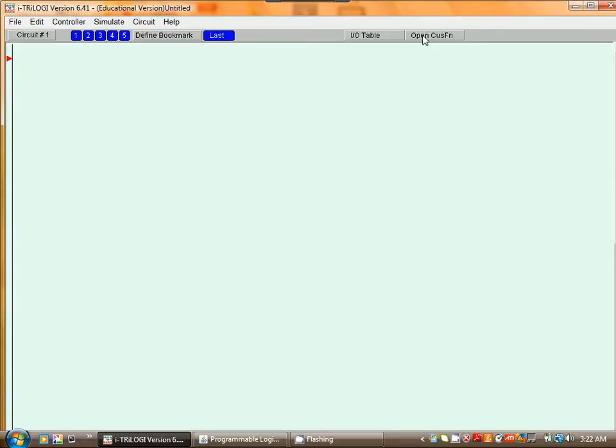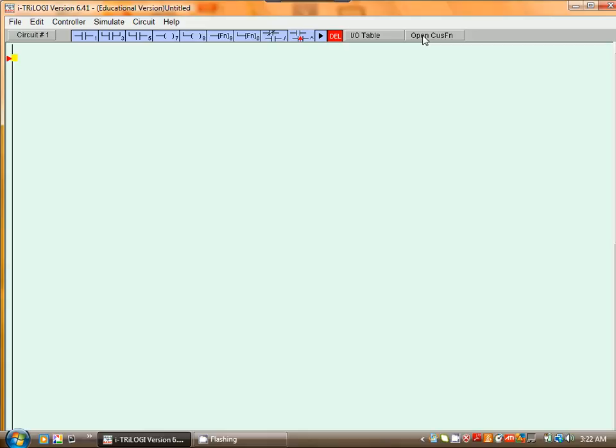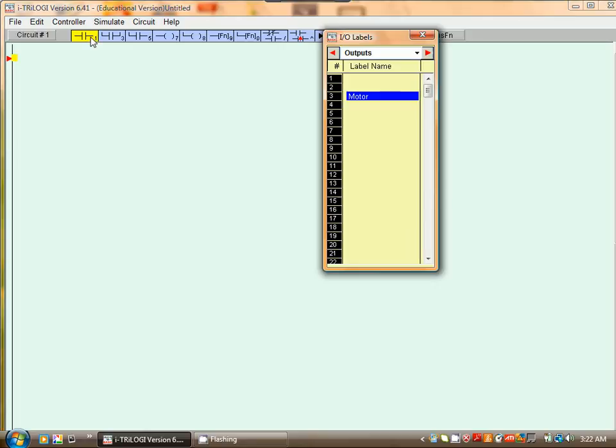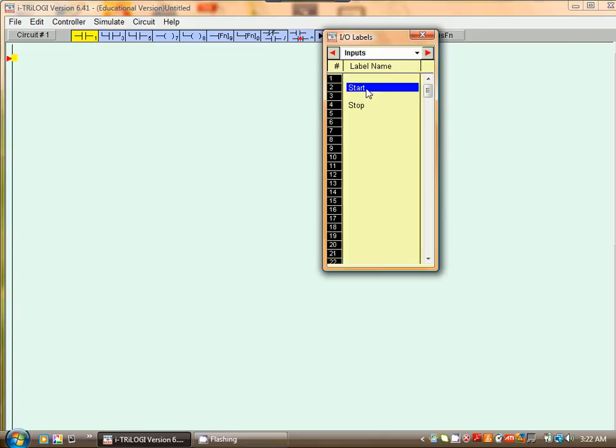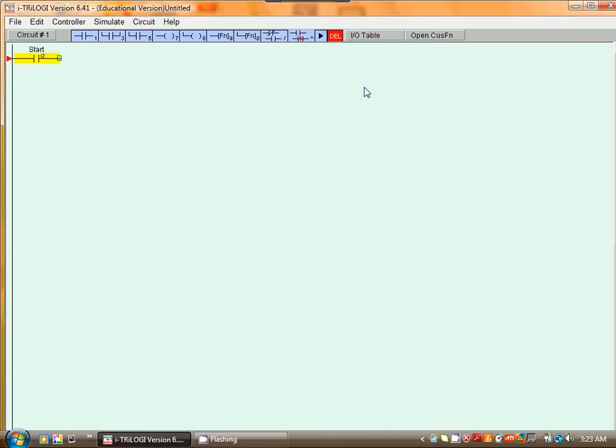I first select a normally open contact, and I want that to be an input. So I select Input, then Start. And then I want to select my Stop.